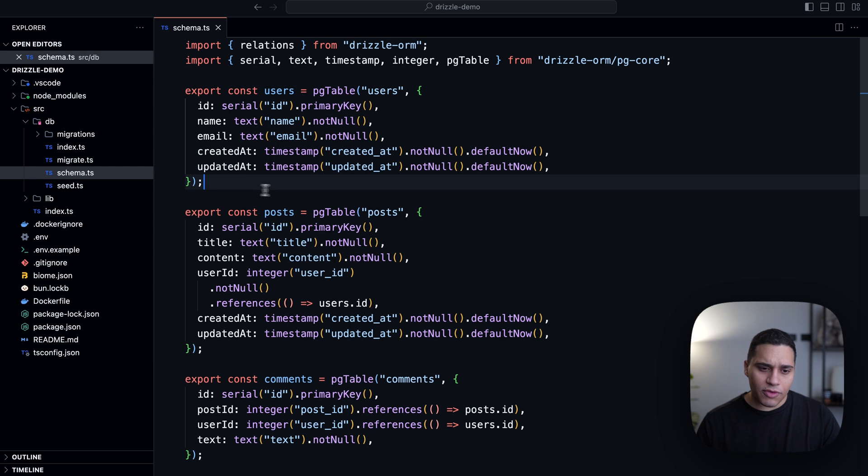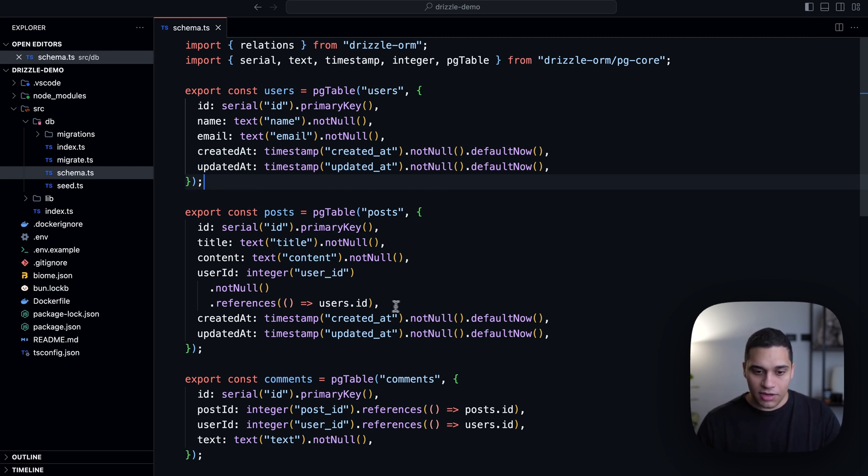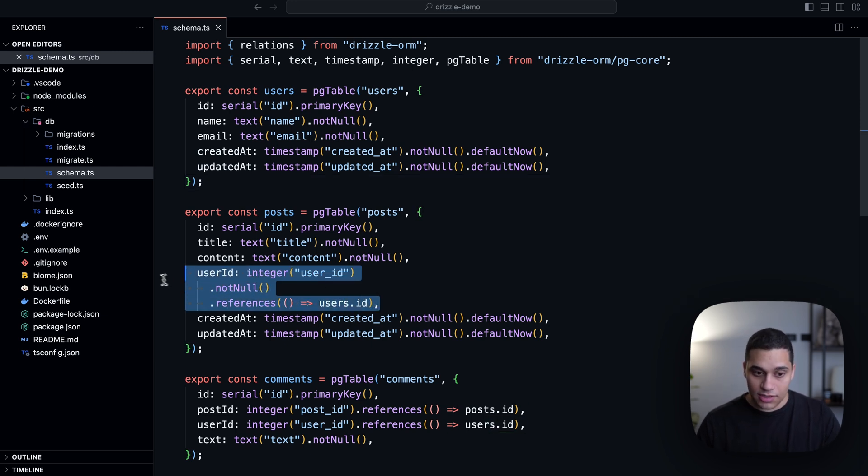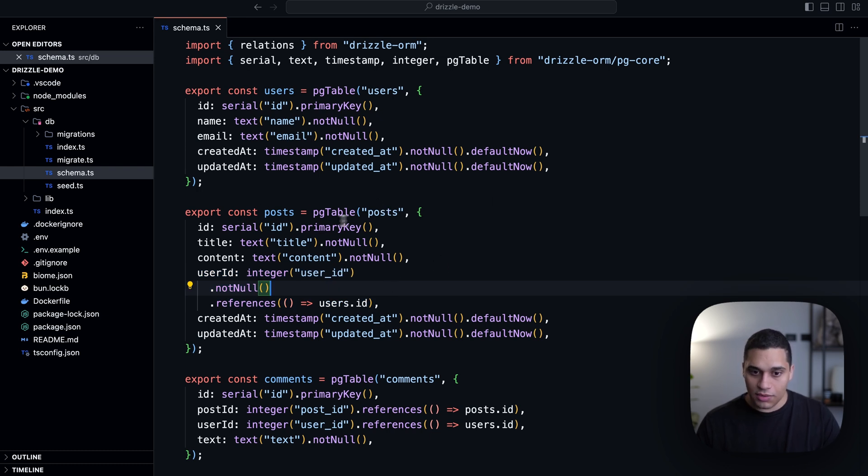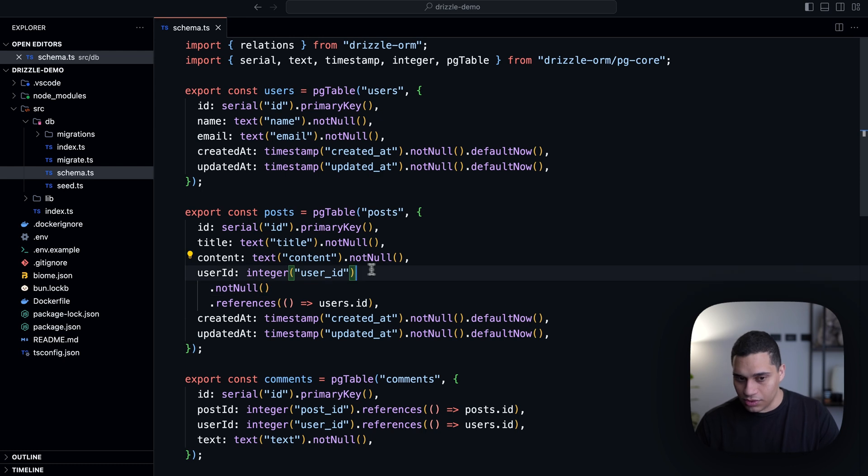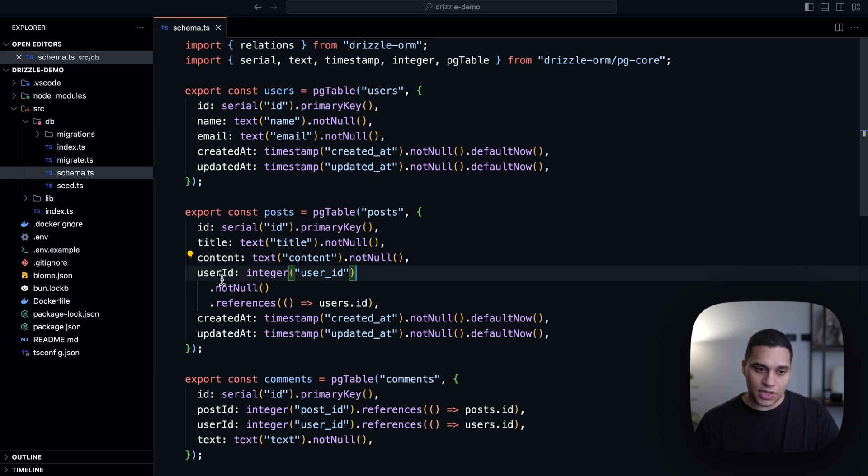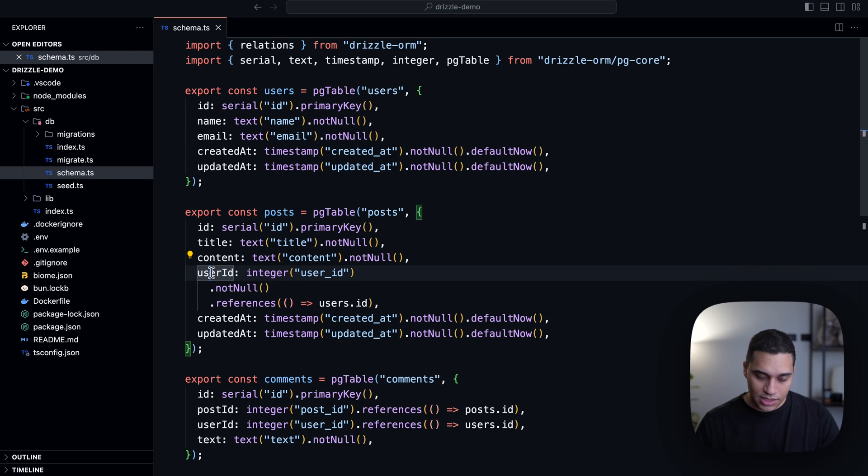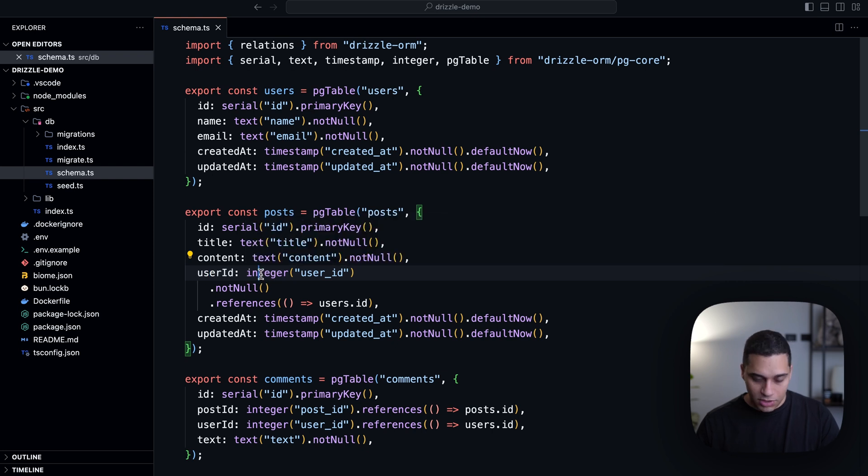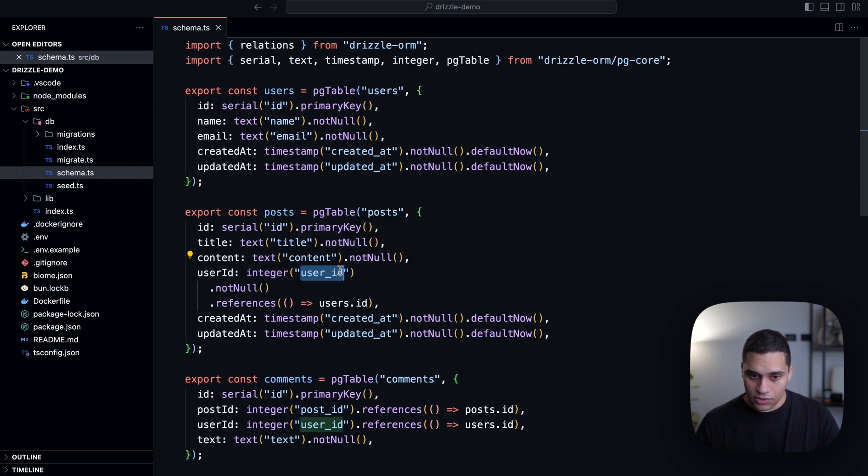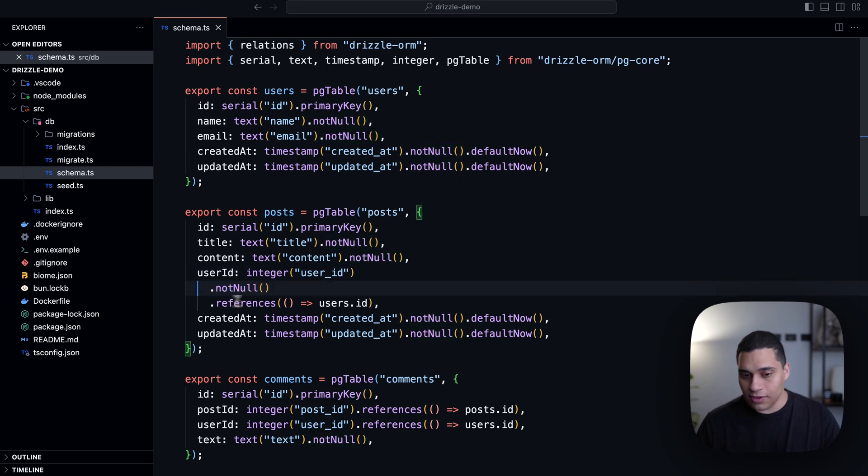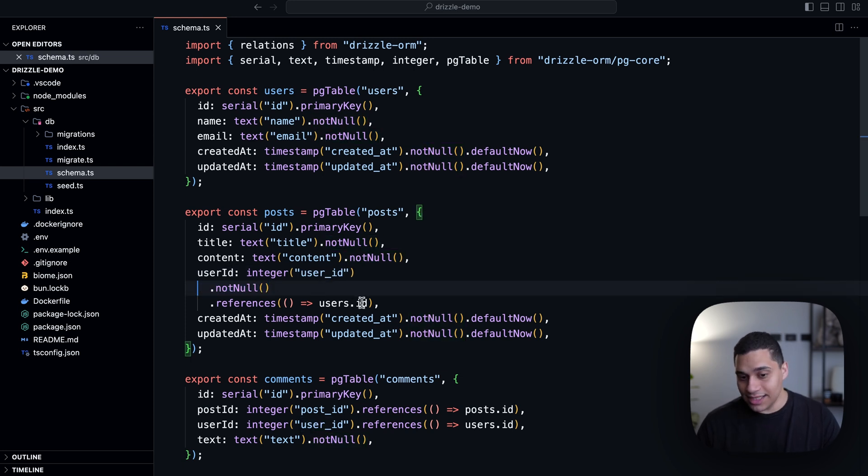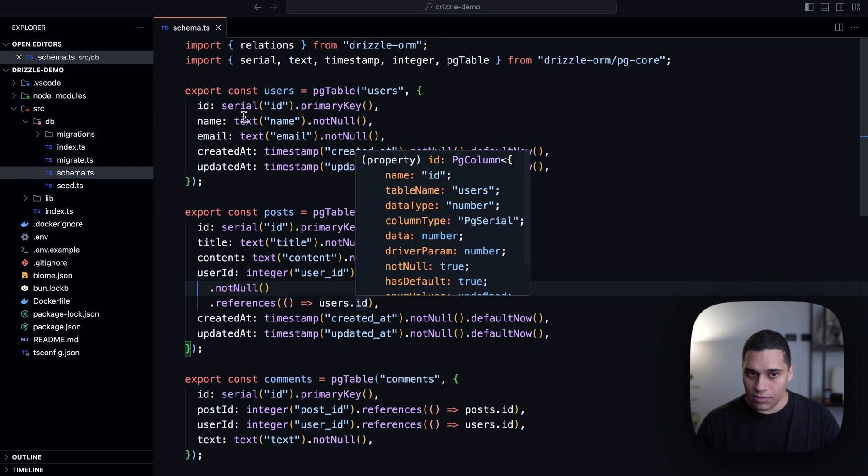Now for the post table, we actually have a very similar setup. The difference is here, we actually have a foreign key. So we're saying that each post is associated with a user. So we're saying that each post will have a user_id of type integer, and this column will be called user_id. And this should be not null. And it should reference the ID that's in the users table.